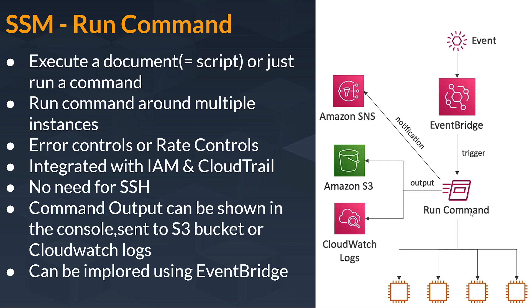It is also integrated with Event Bridge, so it can be invoked or triggered using Event Bridge. And suppose these are all your instances, so this run command will work simultaneously in all these instances.